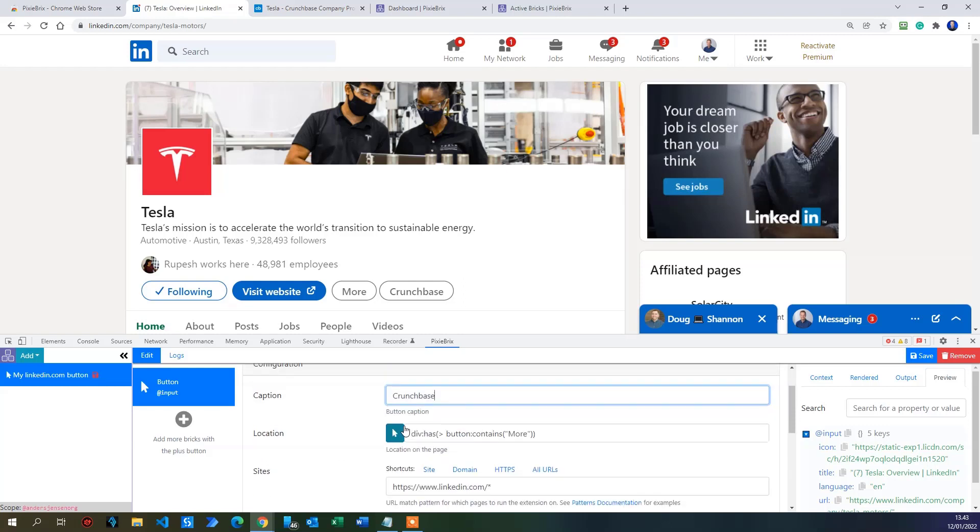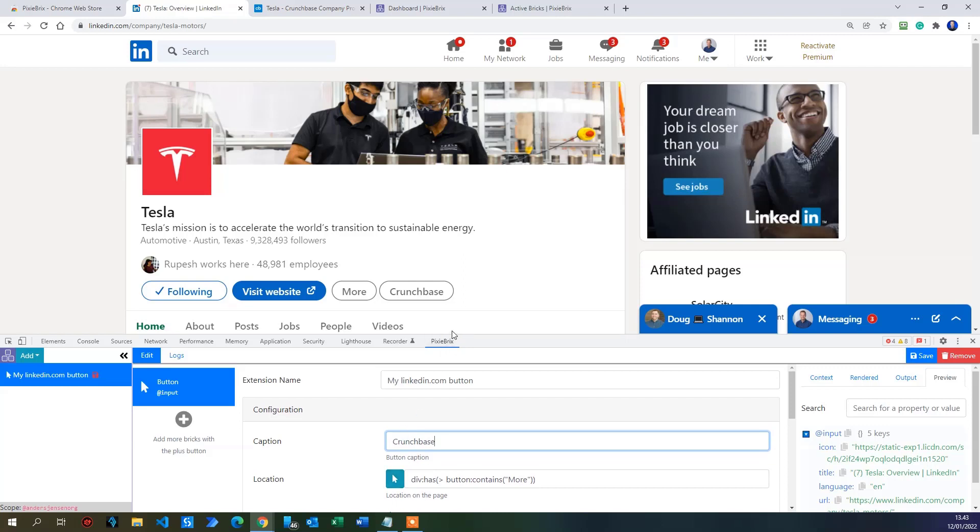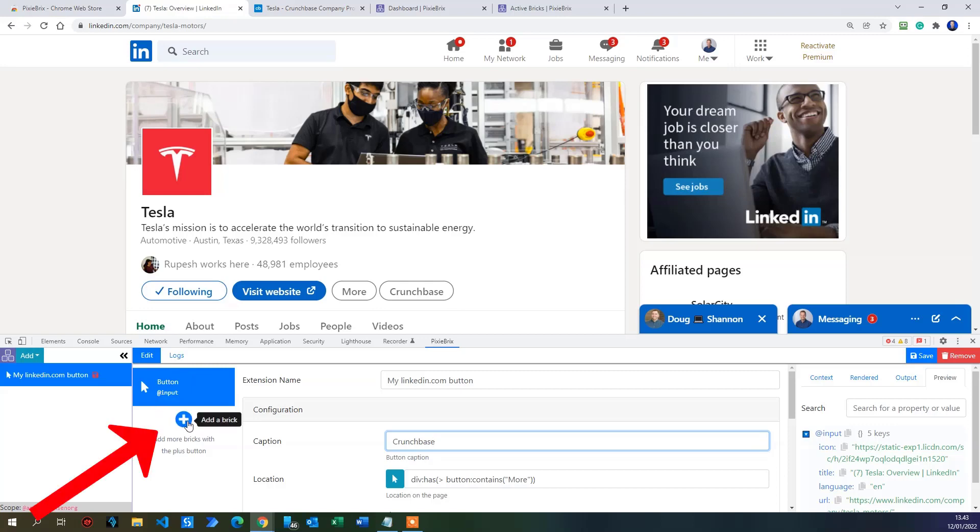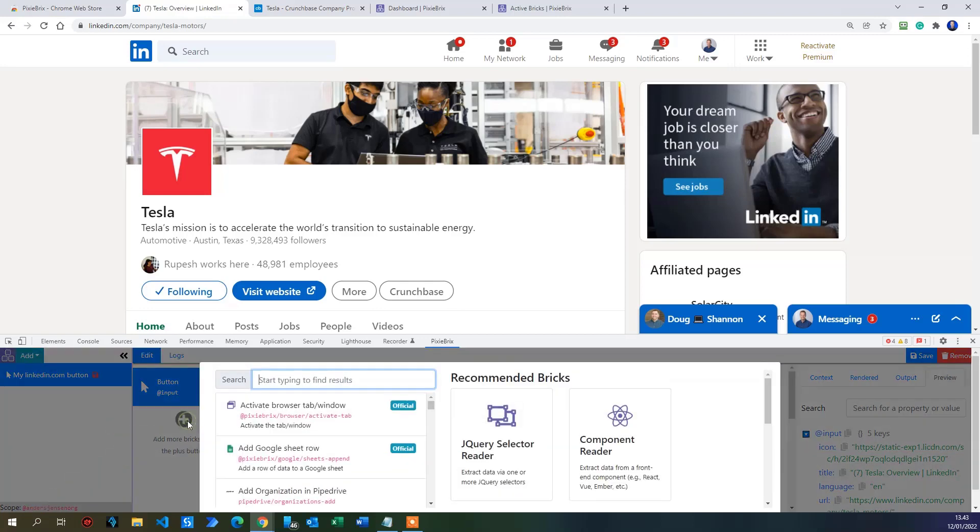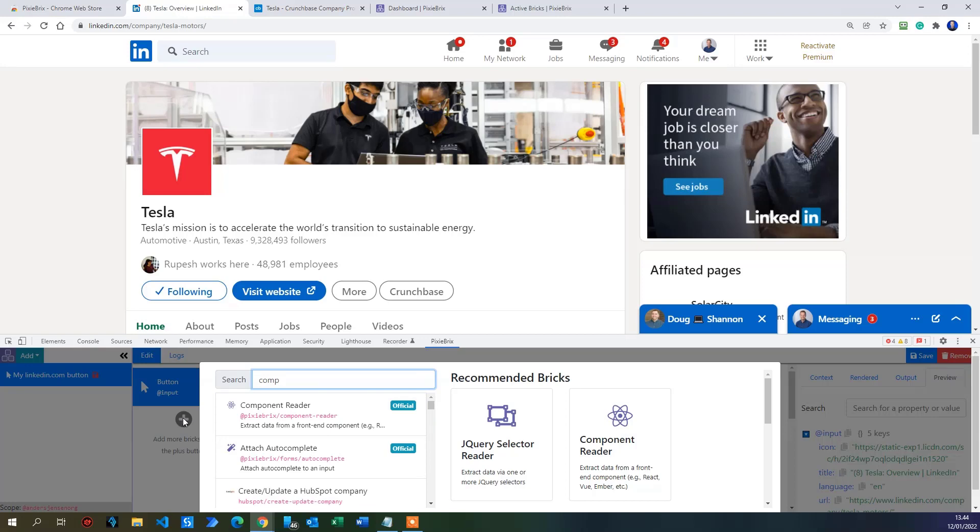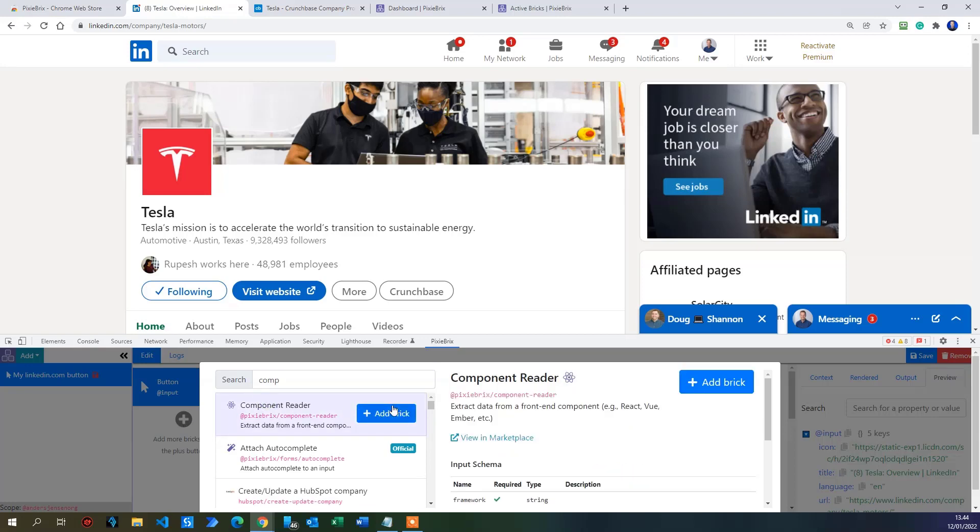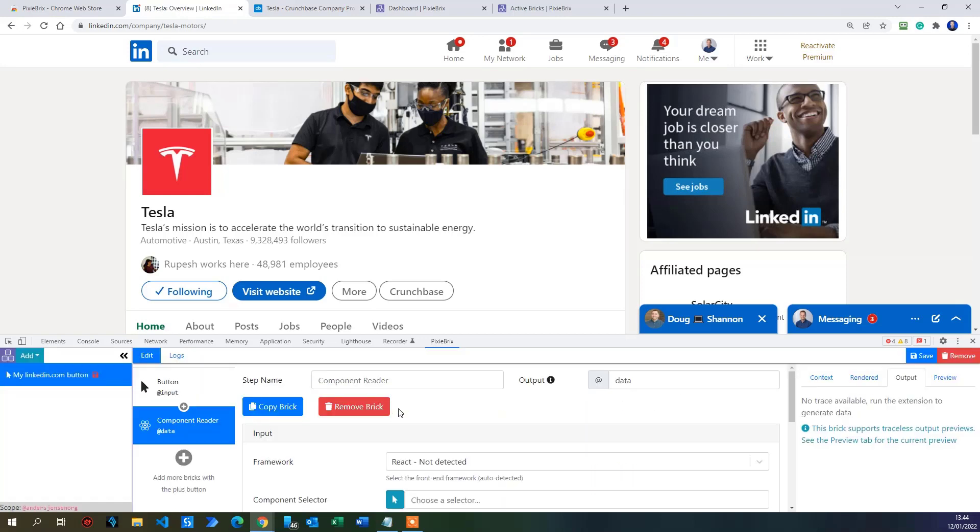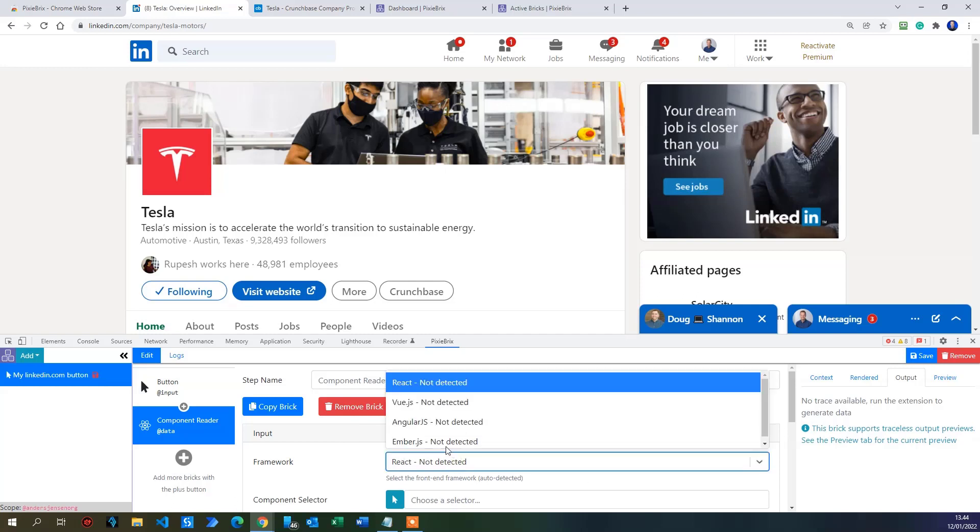Now what we want to happen is that when we click this Crunchbase button, it will take the name from up here and then do the Crunchbase lookup. So we will add another brick. In this button, just below it, you will see a plus. That is add brick. Click that. And then we will search for component reader. There you go. Then we'll click add brick. What we want to take a look at, if there's no framework specified detected here, that's fine. We will just choose it manually. The ember.js here.